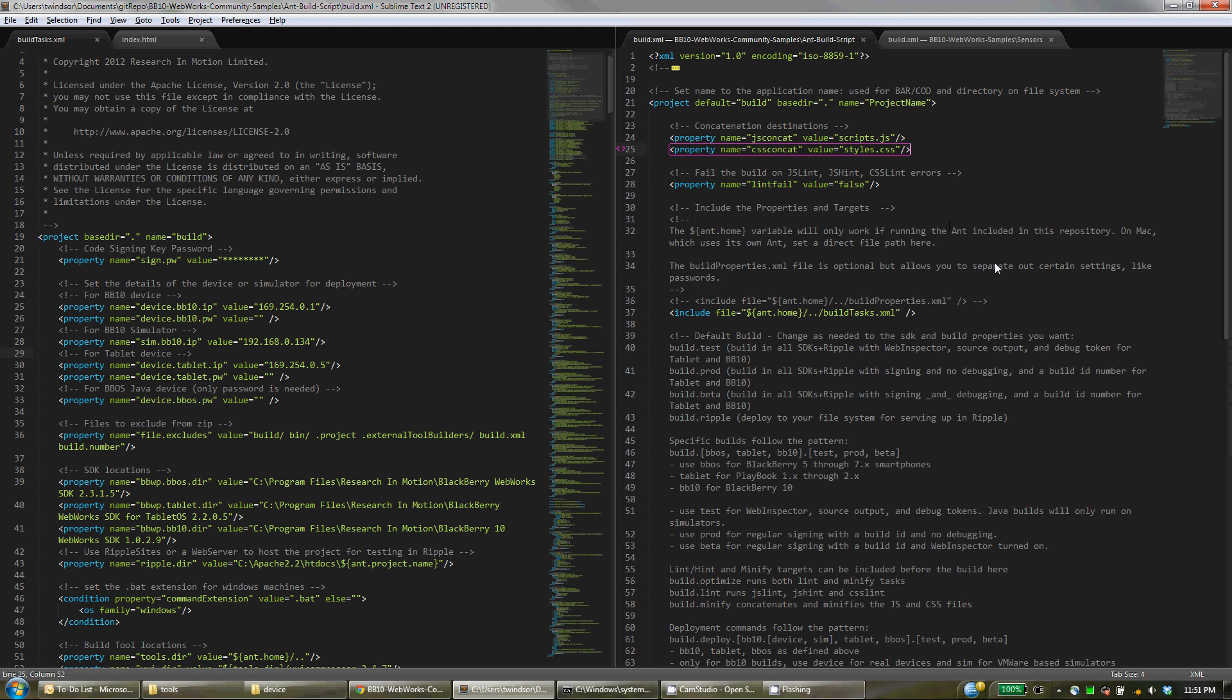But as far as getting the basic setup, that's really all you need to do. And then you're ready to build.